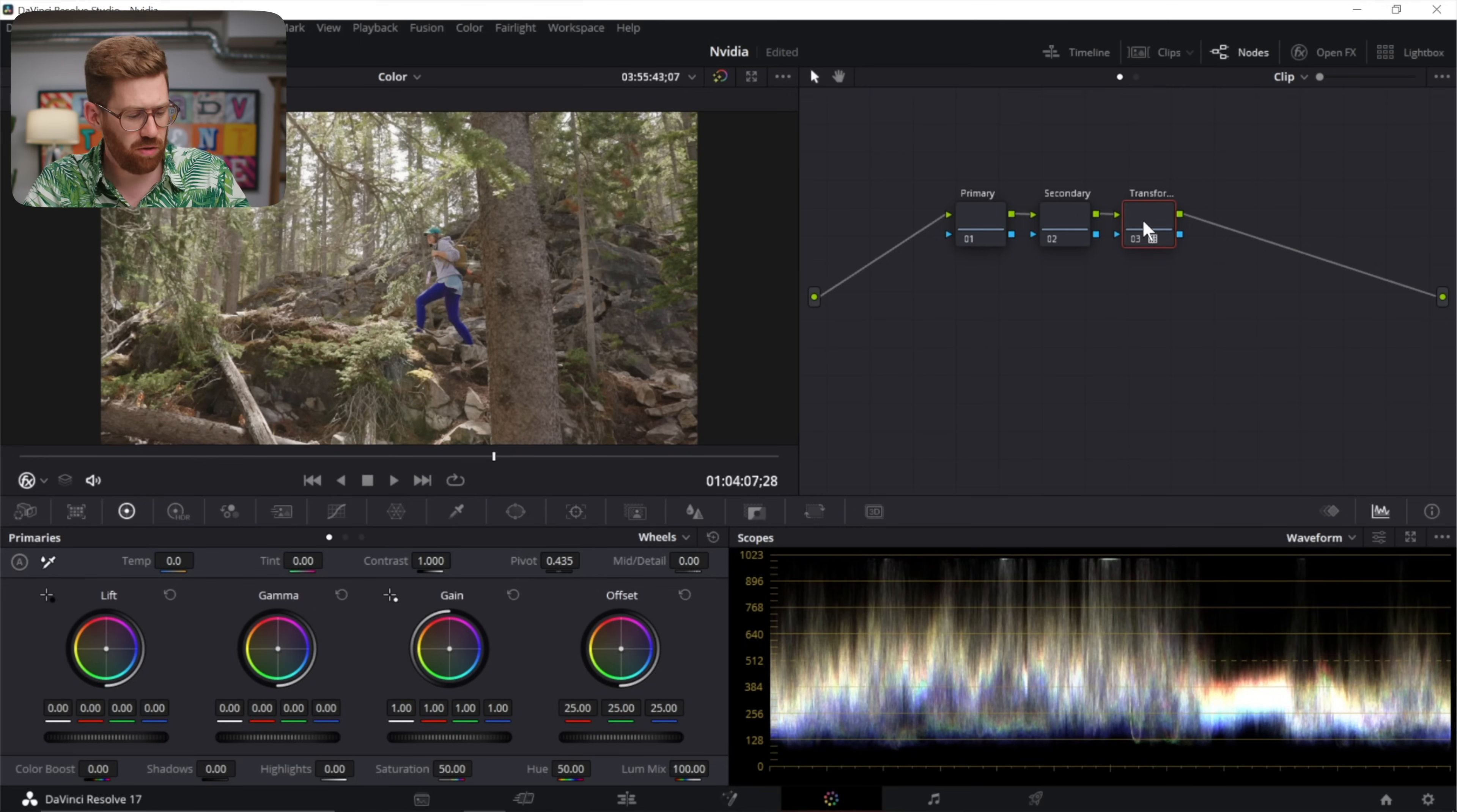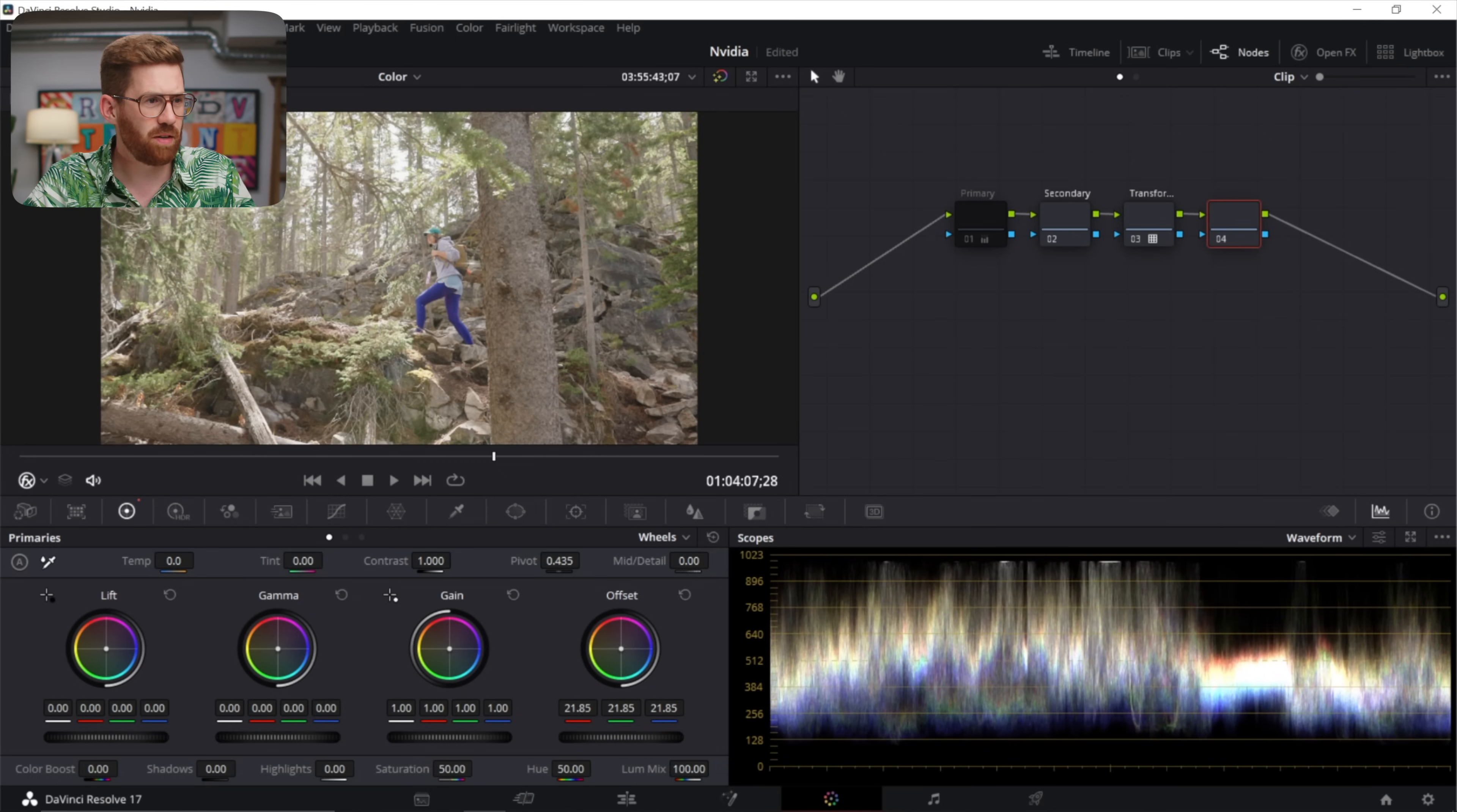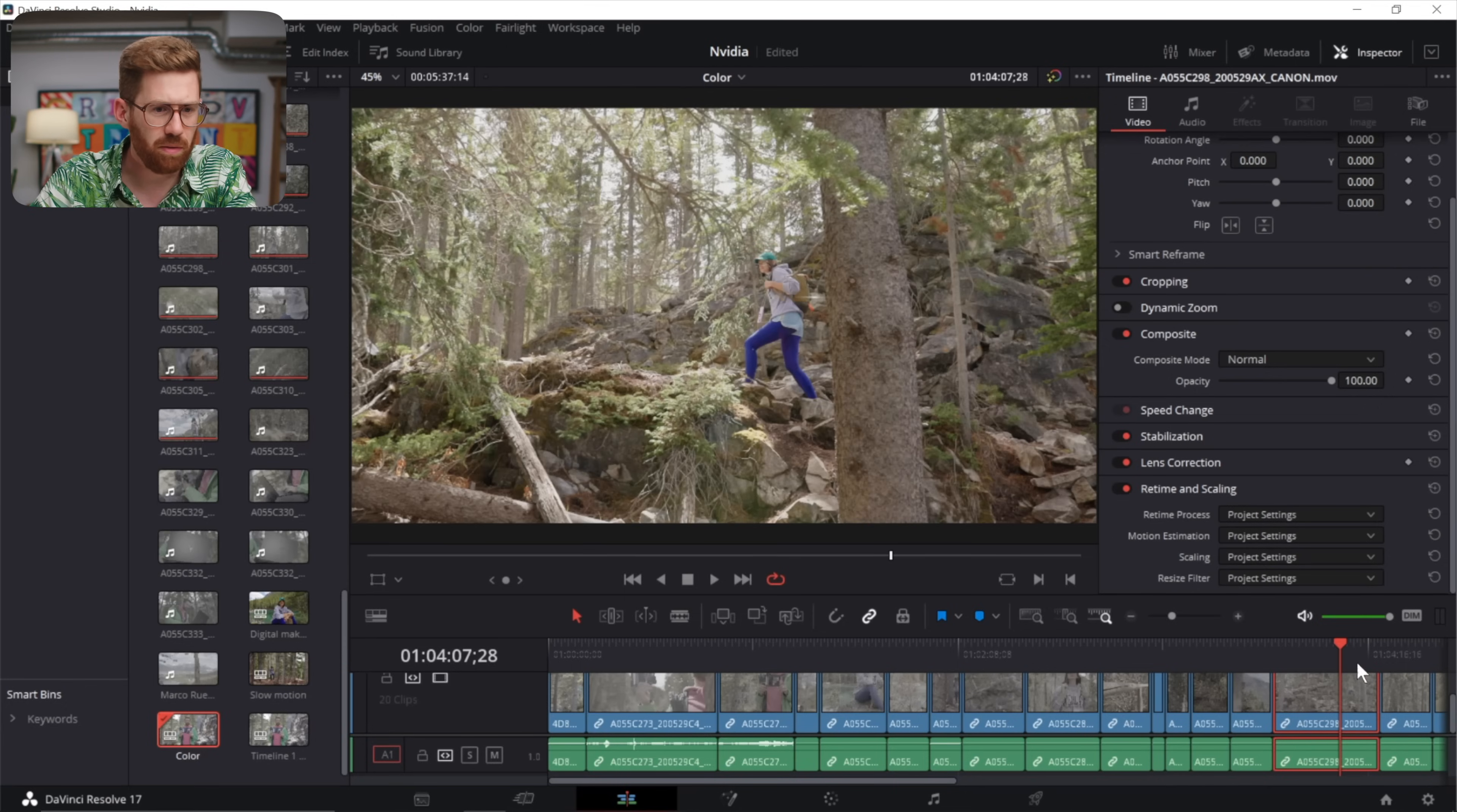But if I were to do it after the transform right here I'm going to just hide this you get a very different response as you move things down. Now let's find a clip that's a better example.